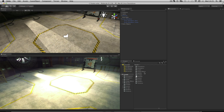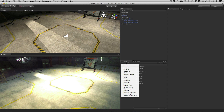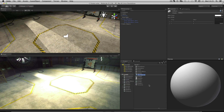Materials in Unity are the assets that control the visual appearance of game objects. Applied to a renderer component, the material is essentially an asset that brings together a shader, a script that controls the appearance of a rendered surface, and its required properties such as colours and textures.